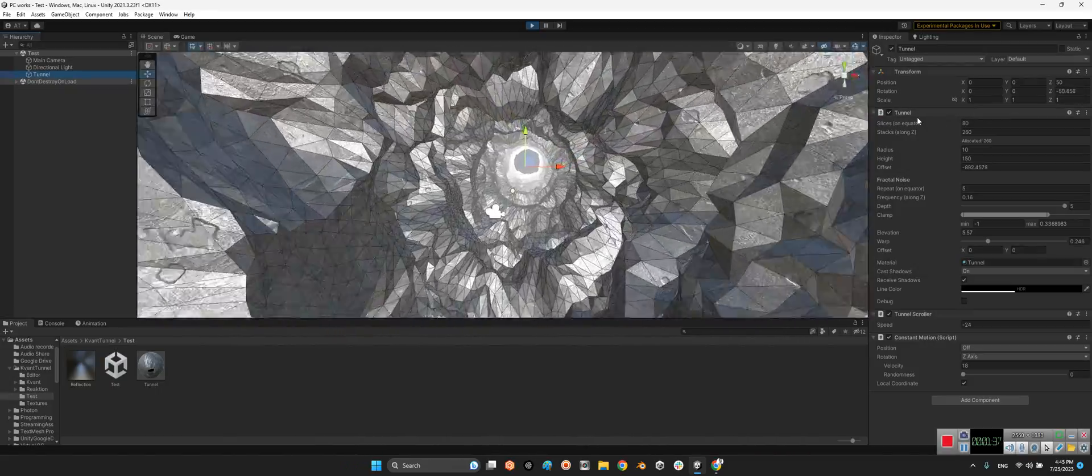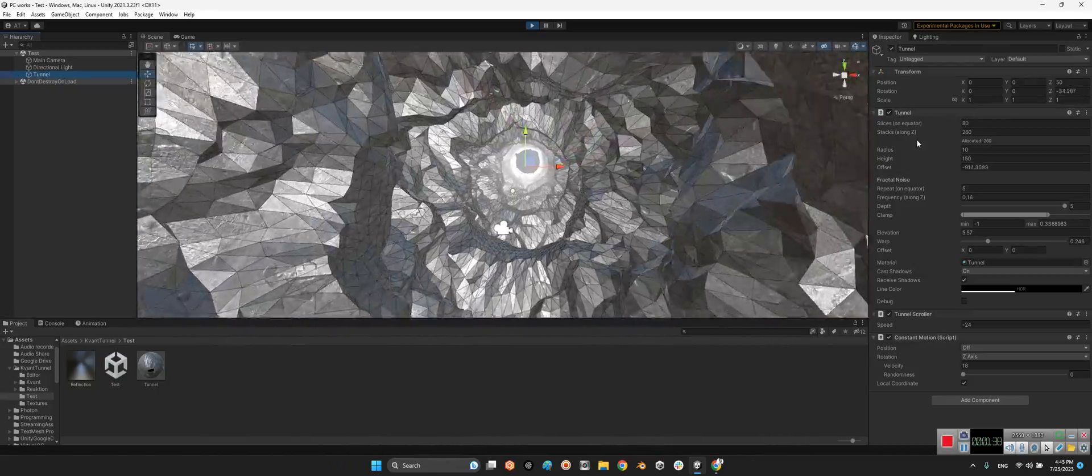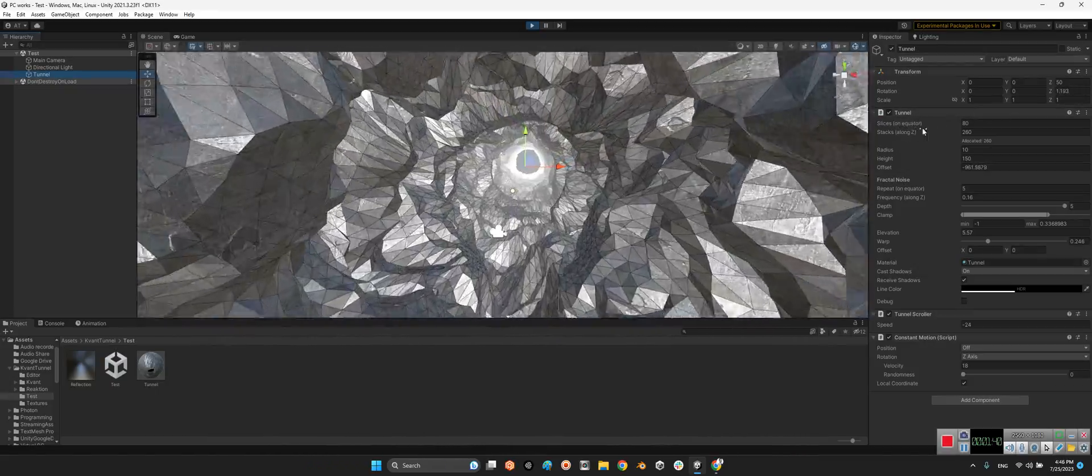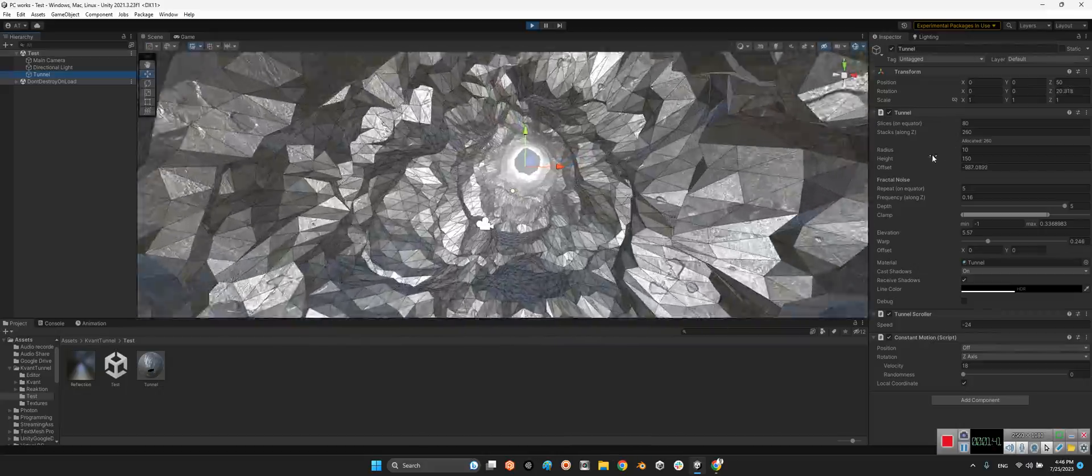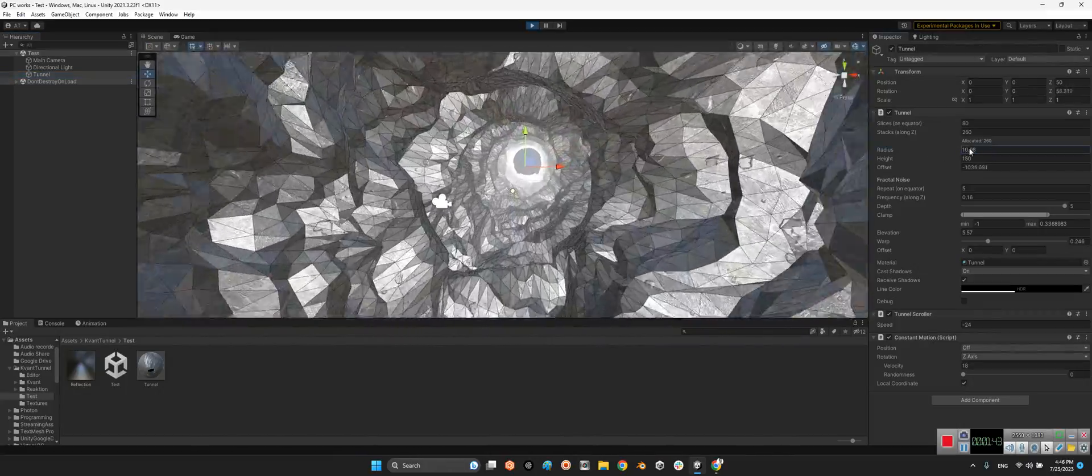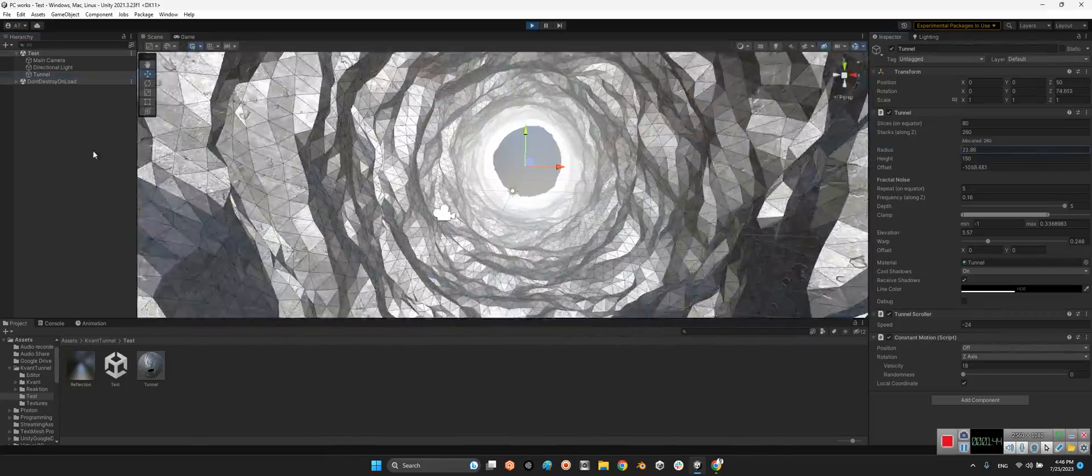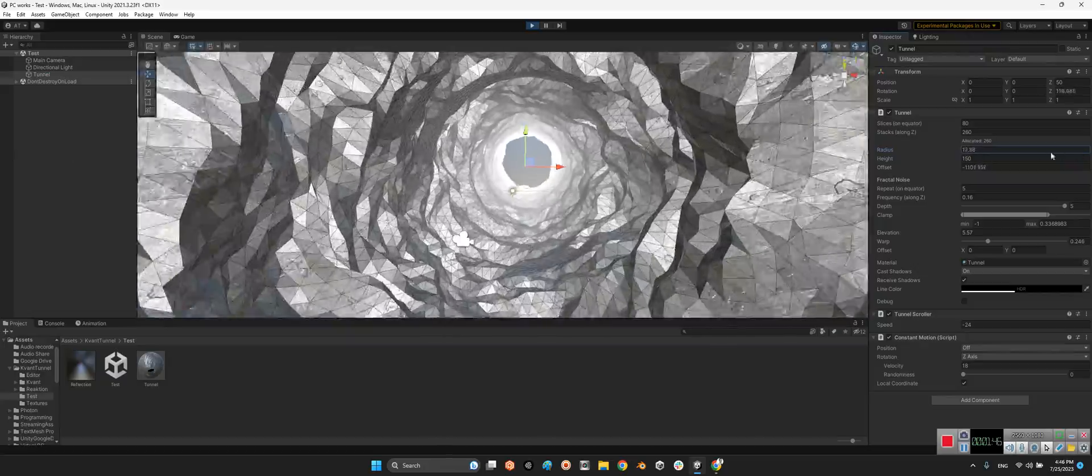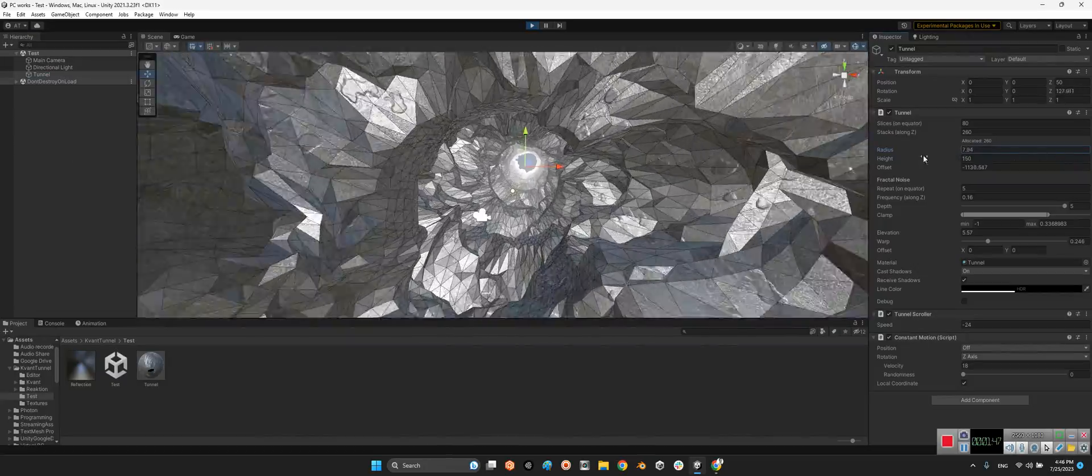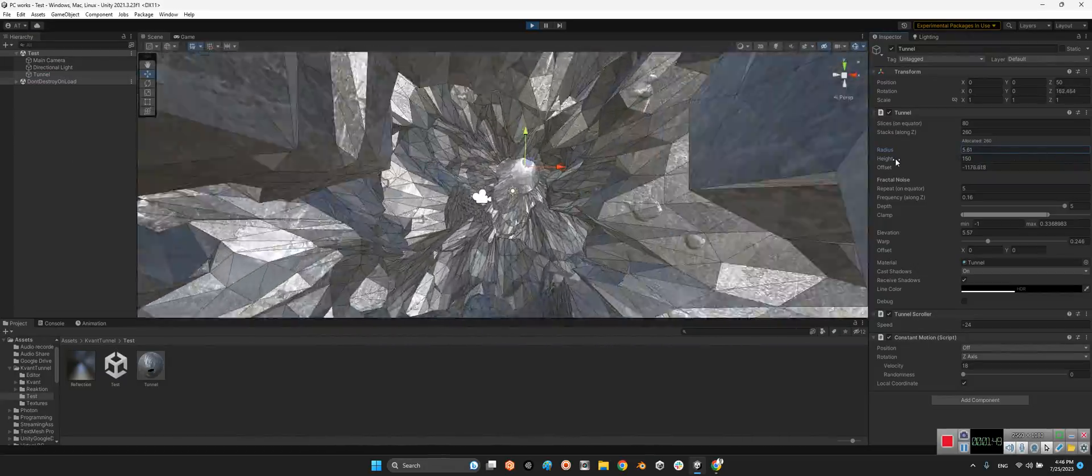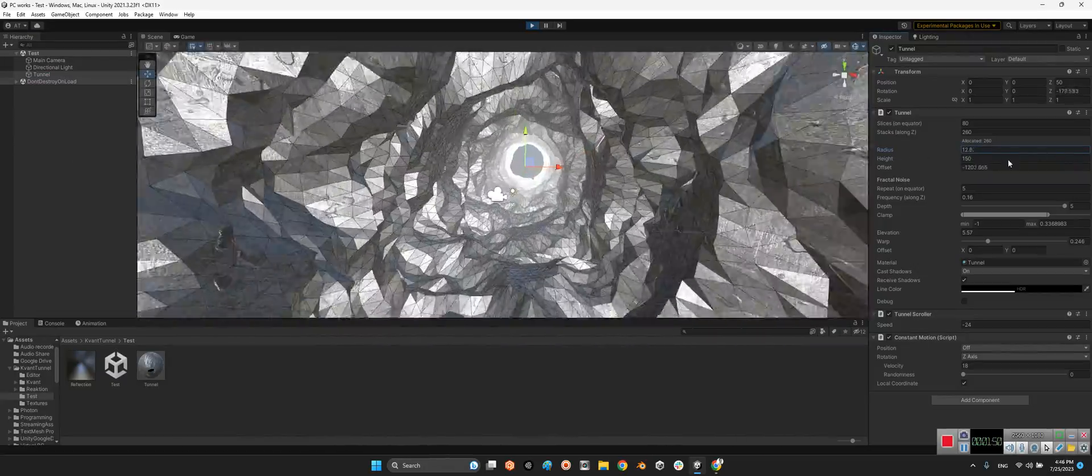We can take a look at the tunnel component here. We have slices and the radius. Look at this, we can make it bigger or something like this, tight and the height itself.